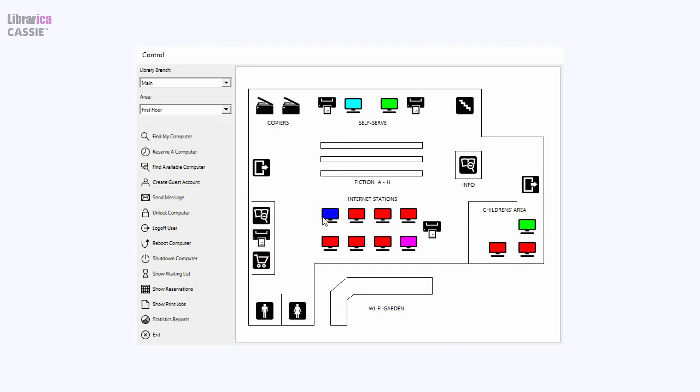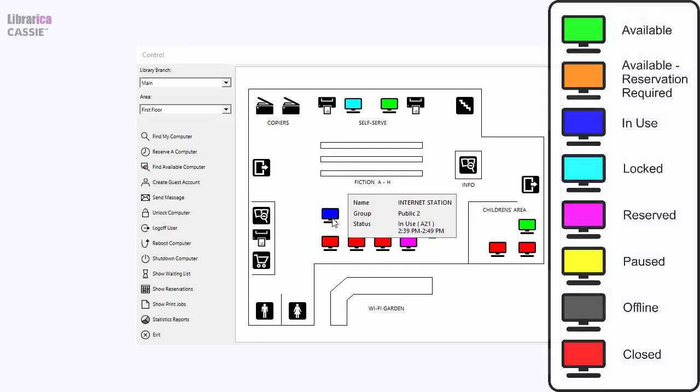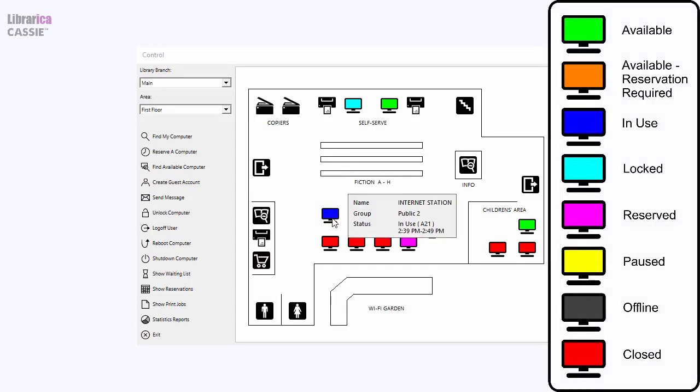Our powerful visual management staff interface gives your staff oversight and permits remote control over the entire system. At a glance, staff may view the real-time status of computers.